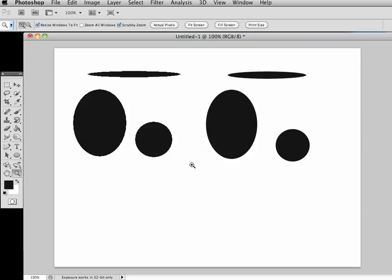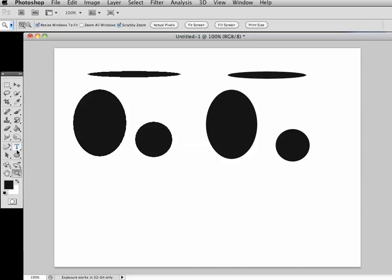So that's how we control the edges of jaggies, make them smoother. You've got to have that anti-alias box checked when drawing your shapes. Hope that is helpful and see you back in class.